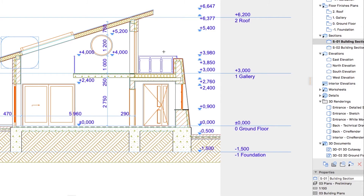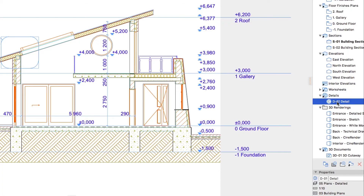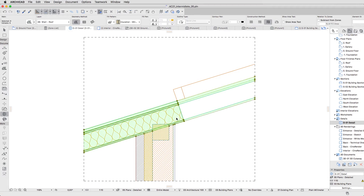In the View Map, a new detail is created under the Details node. Open the Detail. The Detail contains a snapshot of the model content represented by lines and fills. These lines will be updated if the model changes.